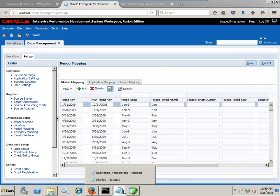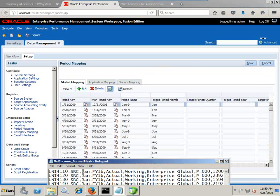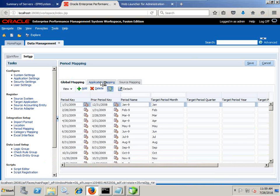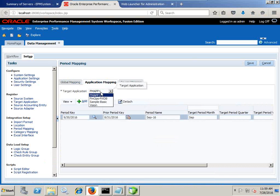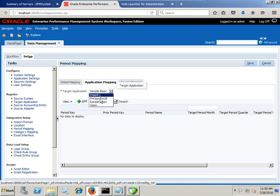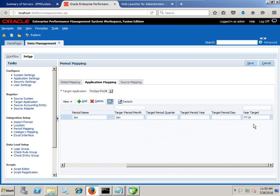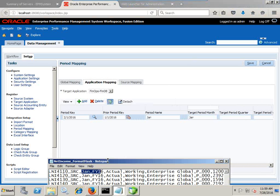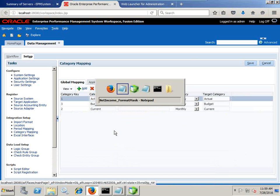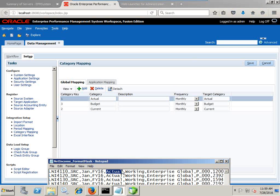Then define the period. In this example, I'm going to load data only for January 2016. I can use a global mapping or an application-specific mapping. I select the financial cube application and see that the mapping already exists — source is January, target is January, and the target year is FI16. So mapping is already done and I can skip this part. For category, all data in this example goes to the Actual scenario, which I already pick up from the global mapping.